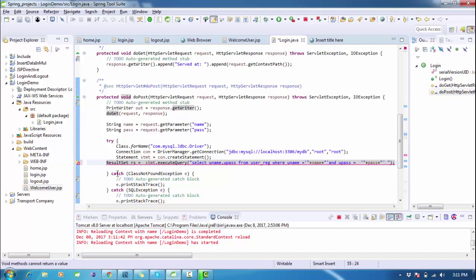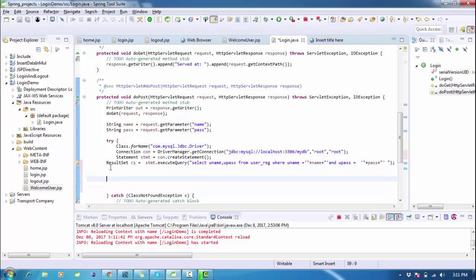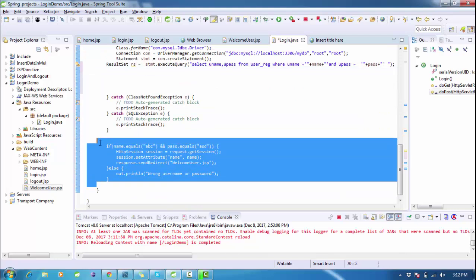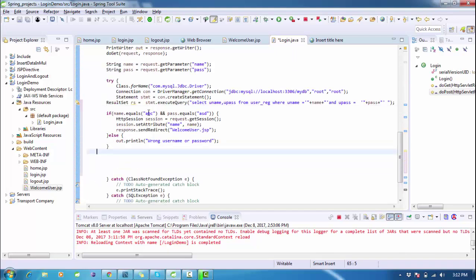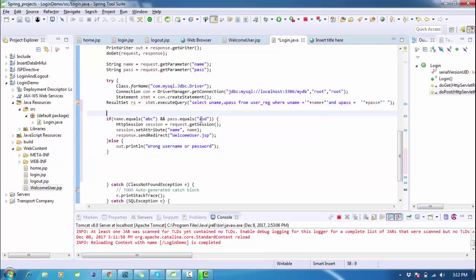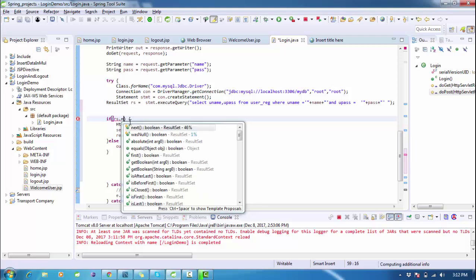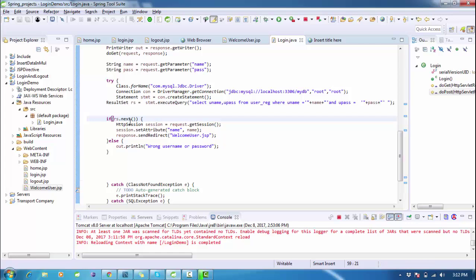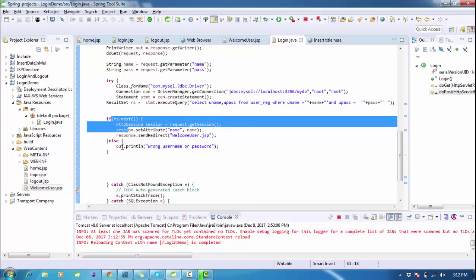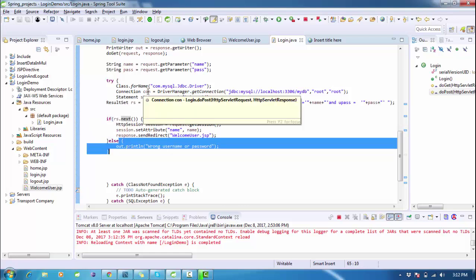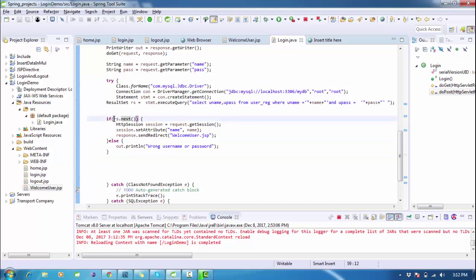I hold the result in a ResultSet: ResultSet rs = stmt.executeQuery(query). I import ResultSet from java.sql. Then I check: if rs.next() returns true, it means a record with that username and password exists, so I create a session and redirect to the welcome page. If false, the else block executes showing an error.